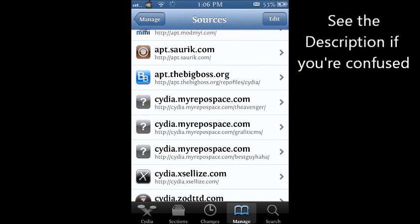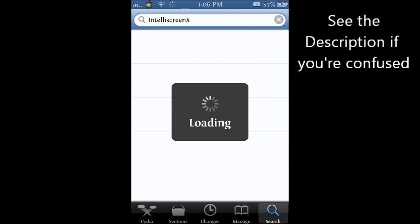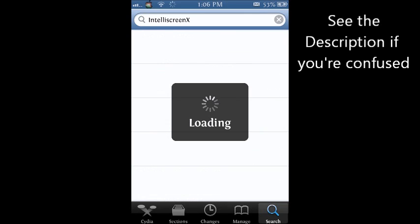So once you go back to Cydia and uninstall it, you want to go to search and then search IntelliScreen X. And you're going to click on the blue one.